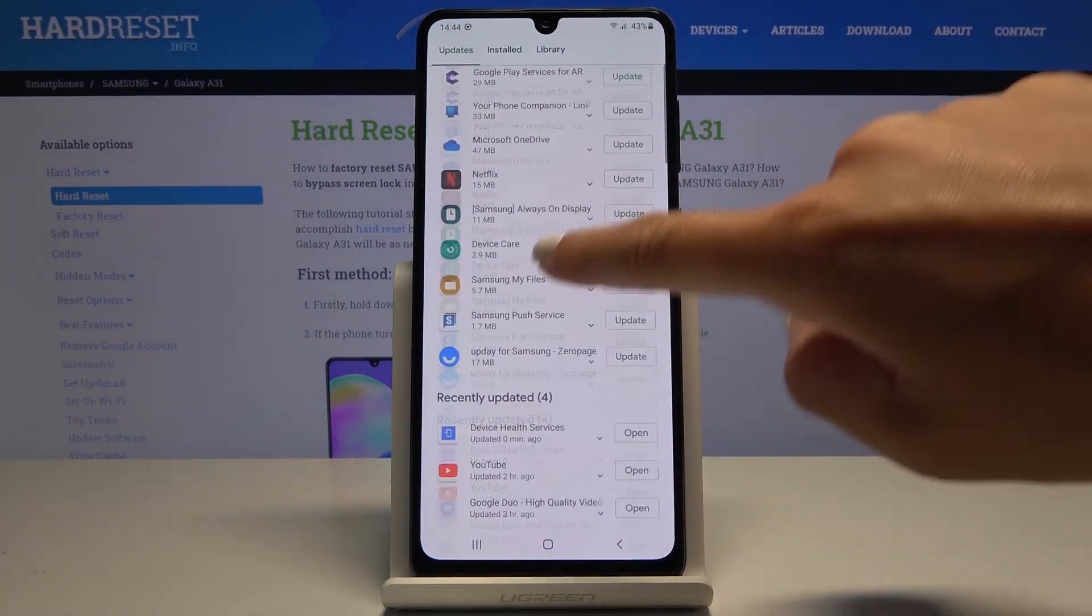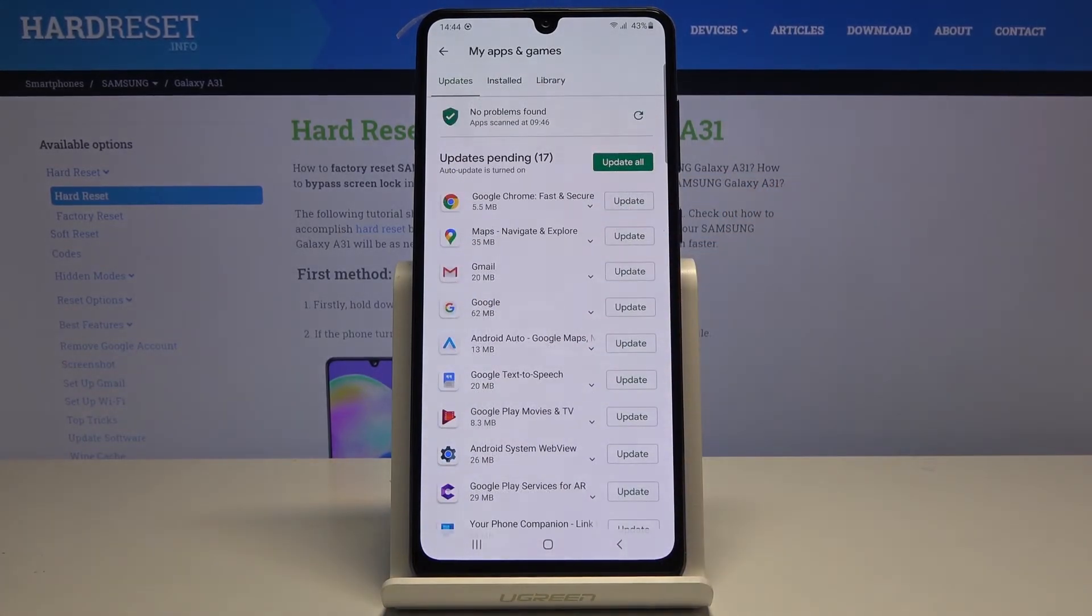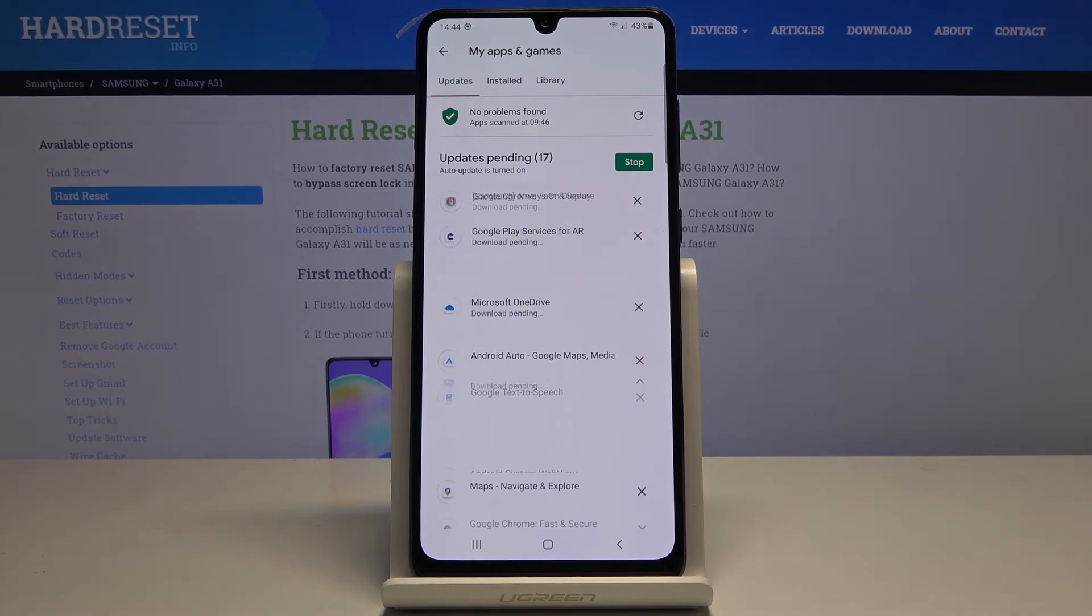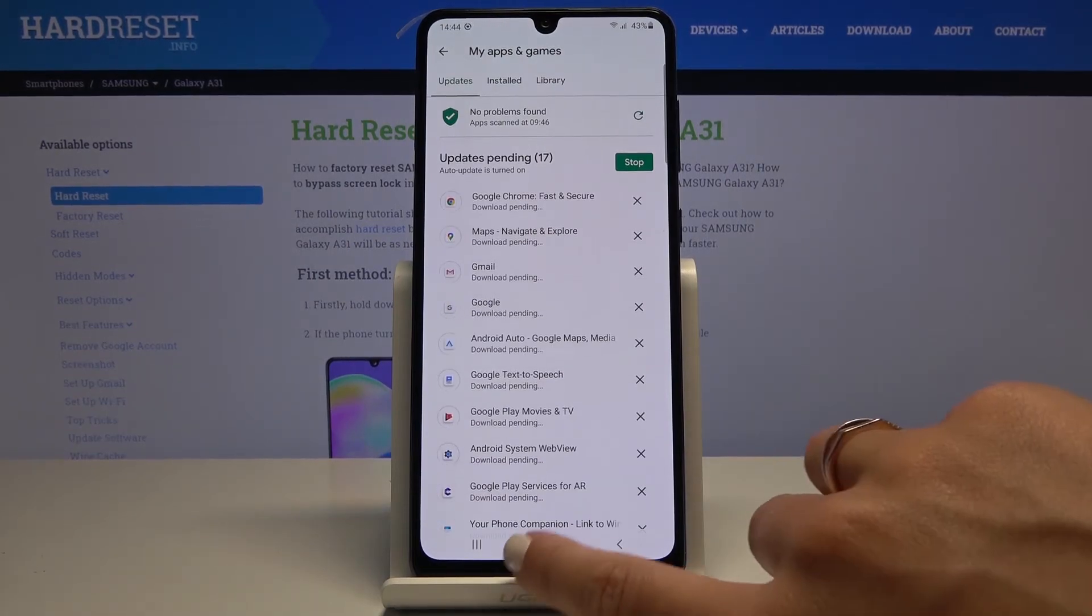Here you've got the progress, and then if you would like to update all apps at once, just click on update all and as you can see it will be done automatically.